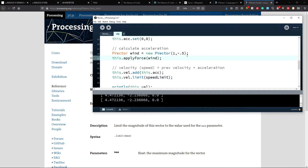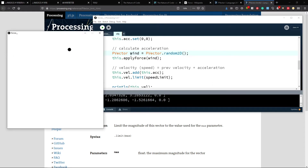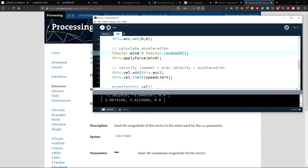What we can do here is use PVector.random2D() — you remember we used this. Now you can see that each frame it will apply a random wind direction to our objects. This gives more of a wind effect.